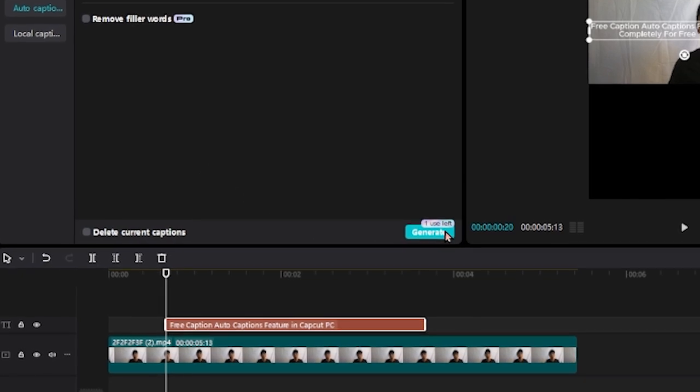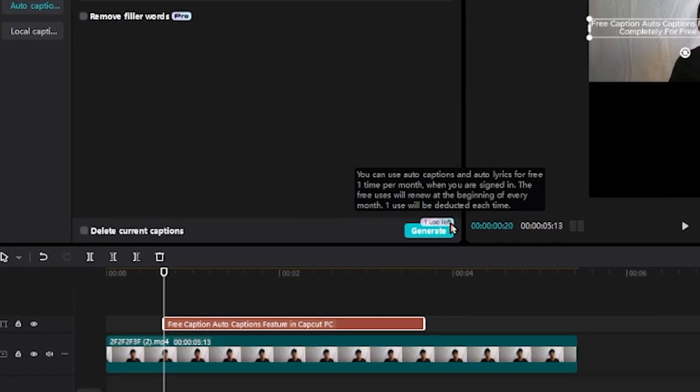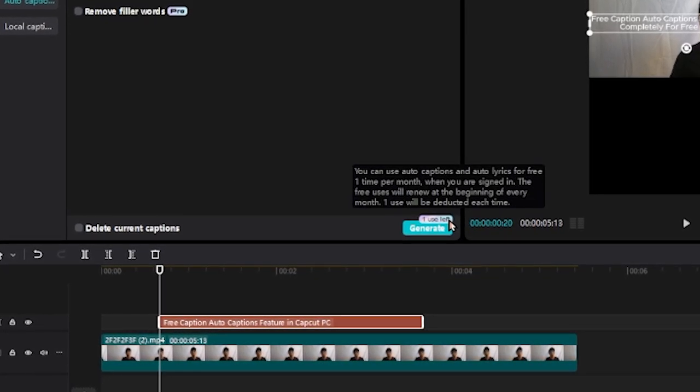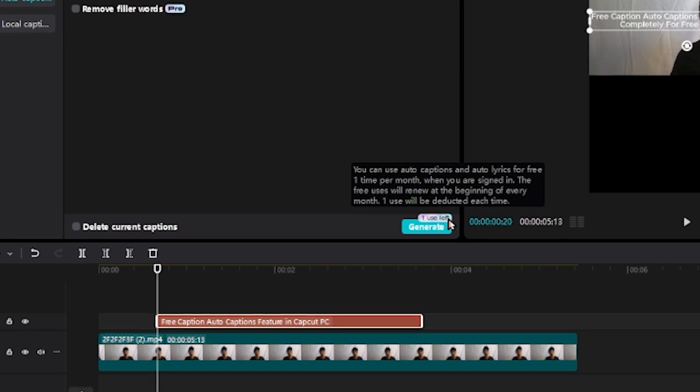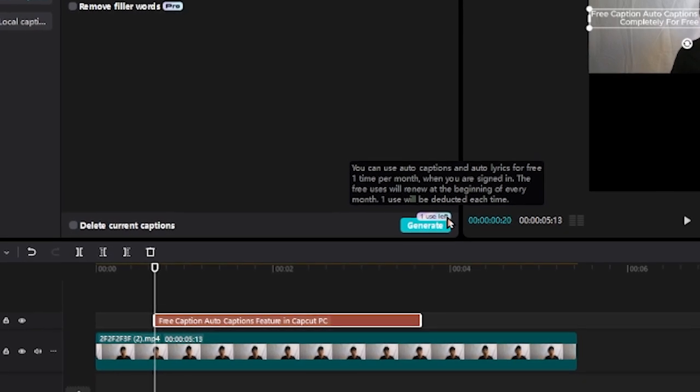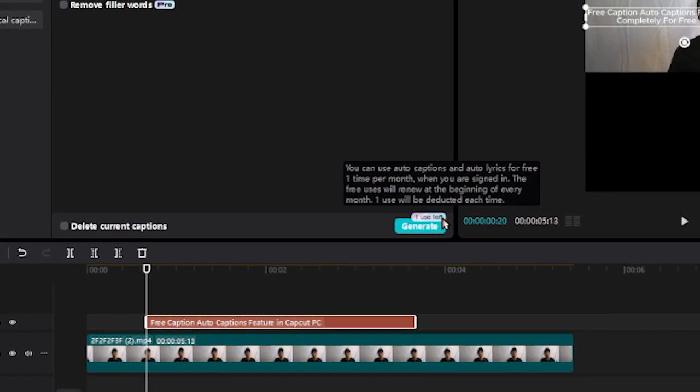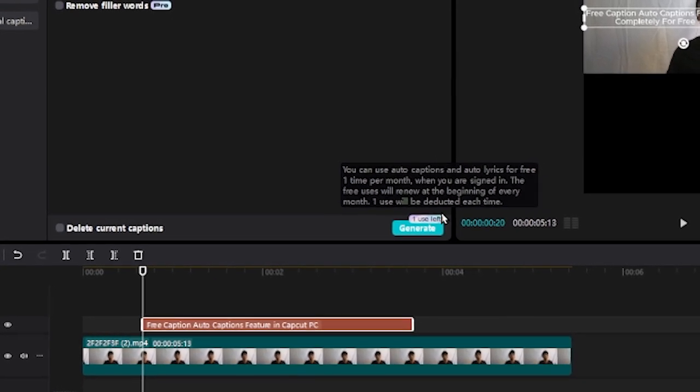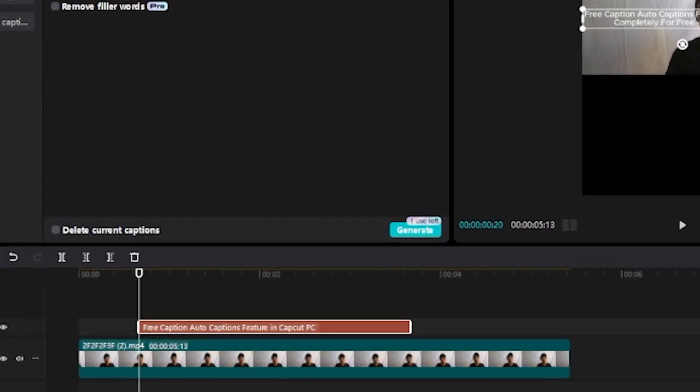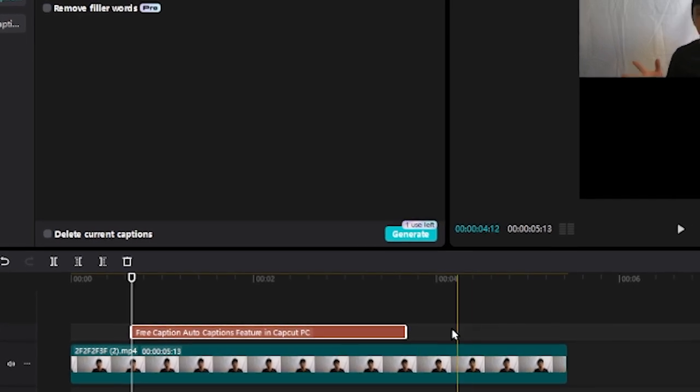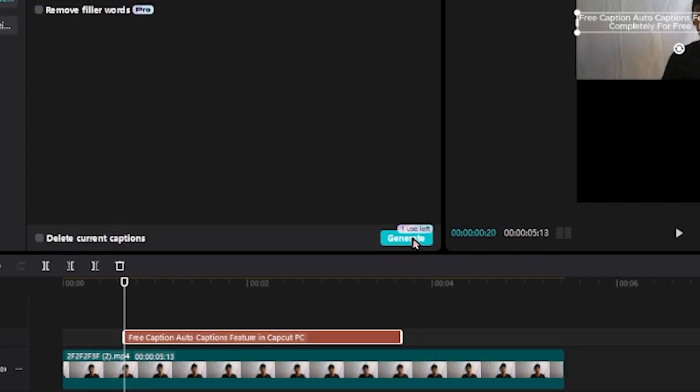Now, before you do this, just make sure that it says you have one use left where you can use the auto captions feature one time per month when you are signed in. Now, let me just make sure you are or not signed in and then click generate.